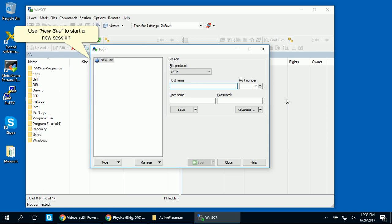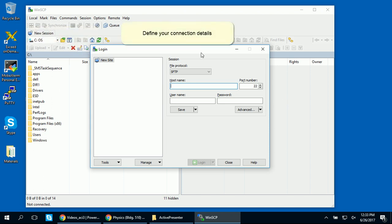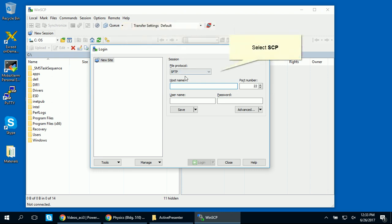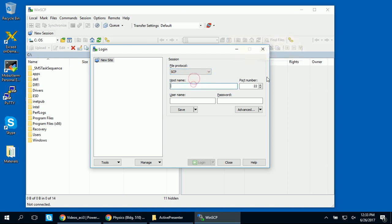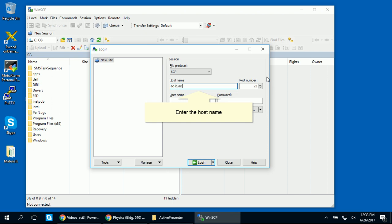Use New Site to initialize a new session. You have to define your connection details. Select SCP as your file protocol for transfer to the server. Enter the host name of the cluster you want to connect to. In this example, we want to connect to ACI, so we're using ACIB.ACI.ICS.PSU as the host.